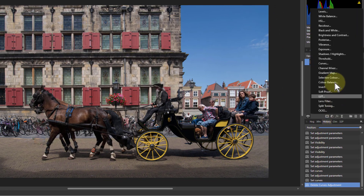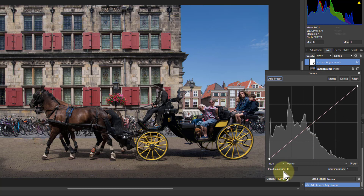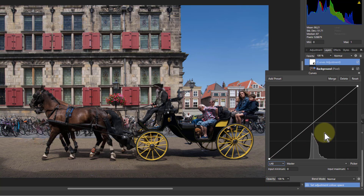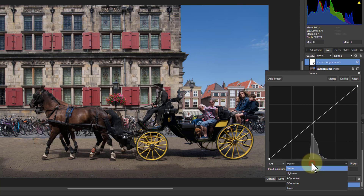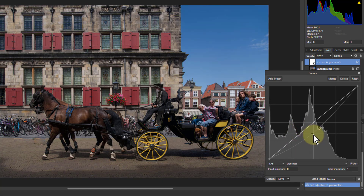If I go to adjustments, curves, and switch to LAB down here - first the RGB color histograms look like this, and this one looks rather odd. But it changes when we've got the lightness channel selected. This looks more familiar. And because this now adjusts only the lightness across the picture - nothing to do with color - you can play around in the normal sort of way.